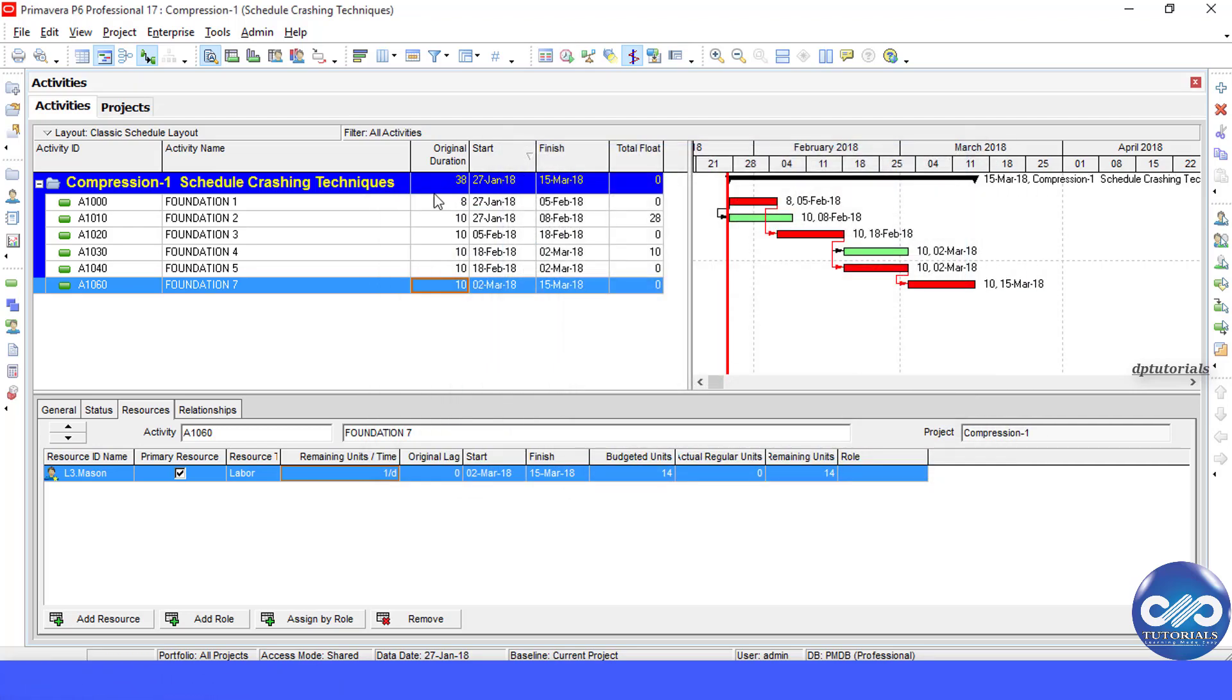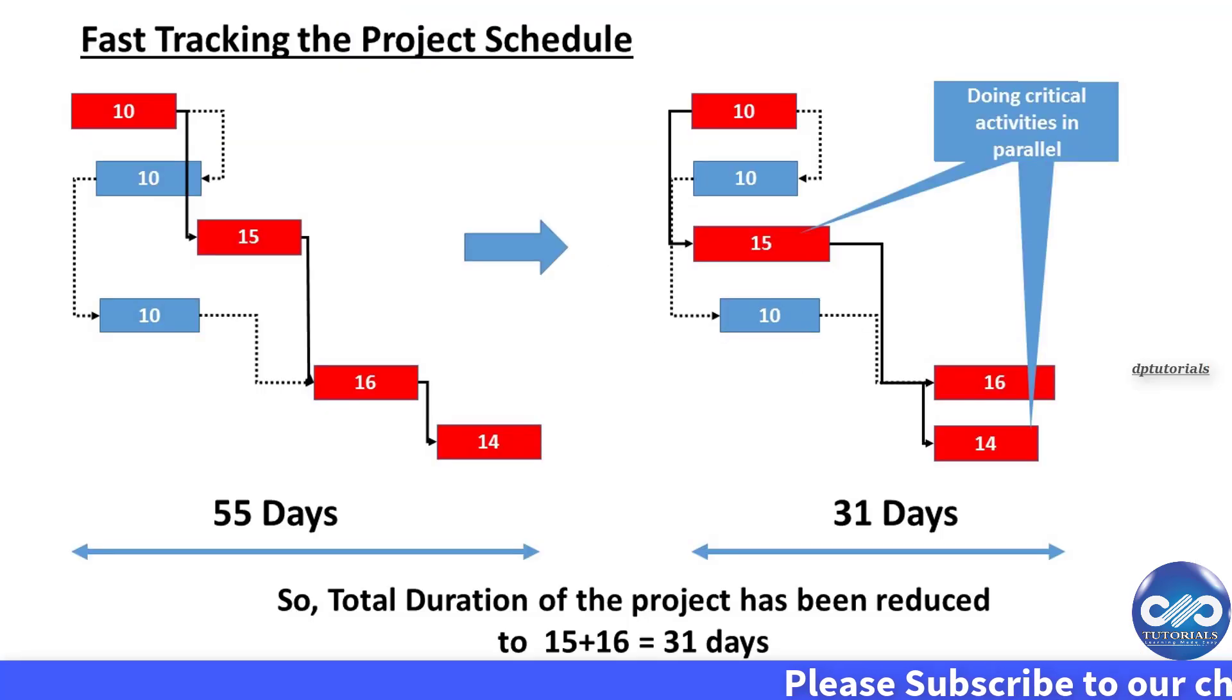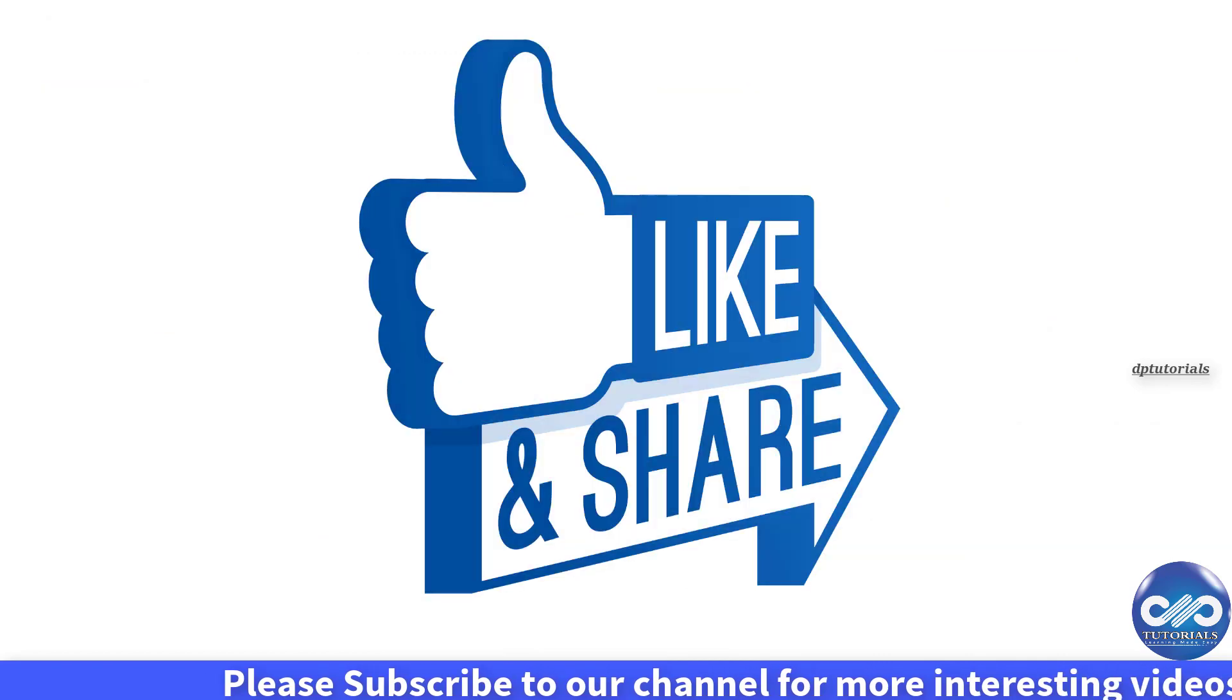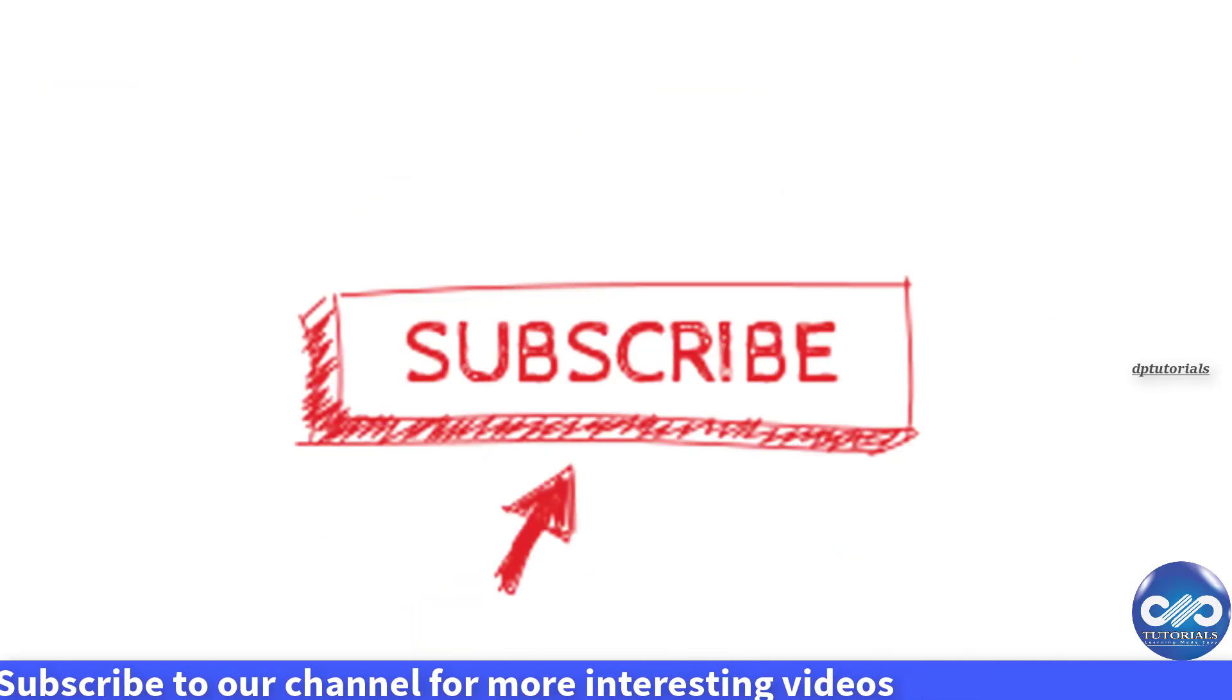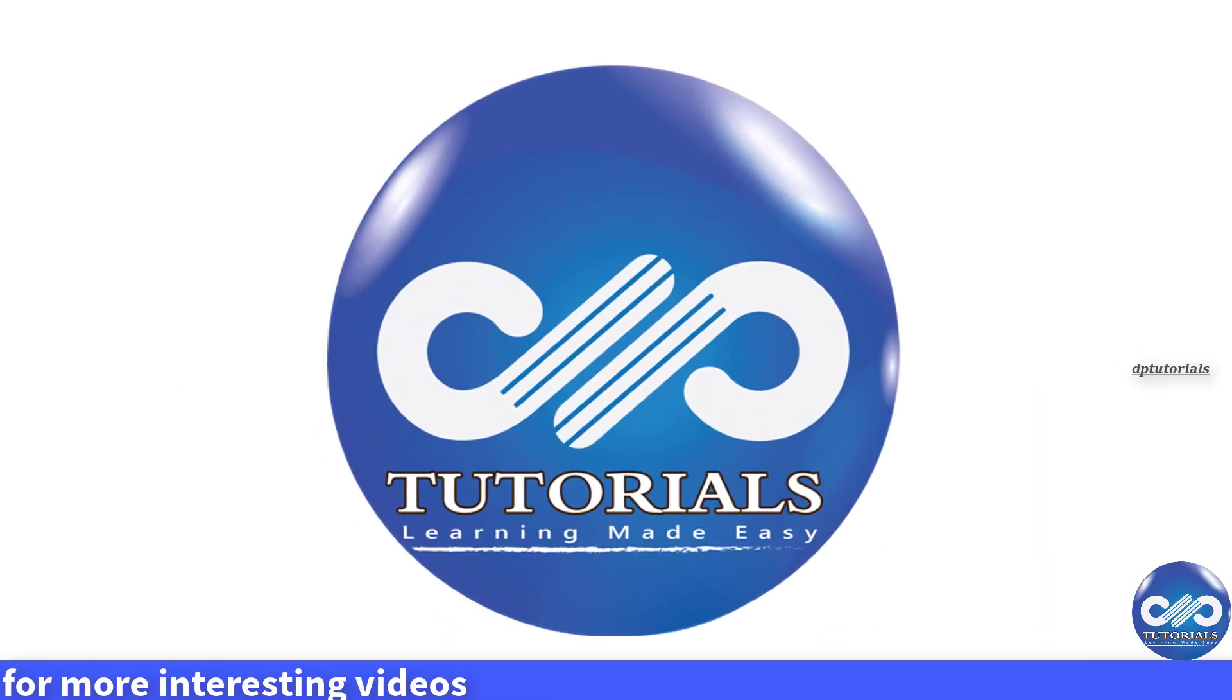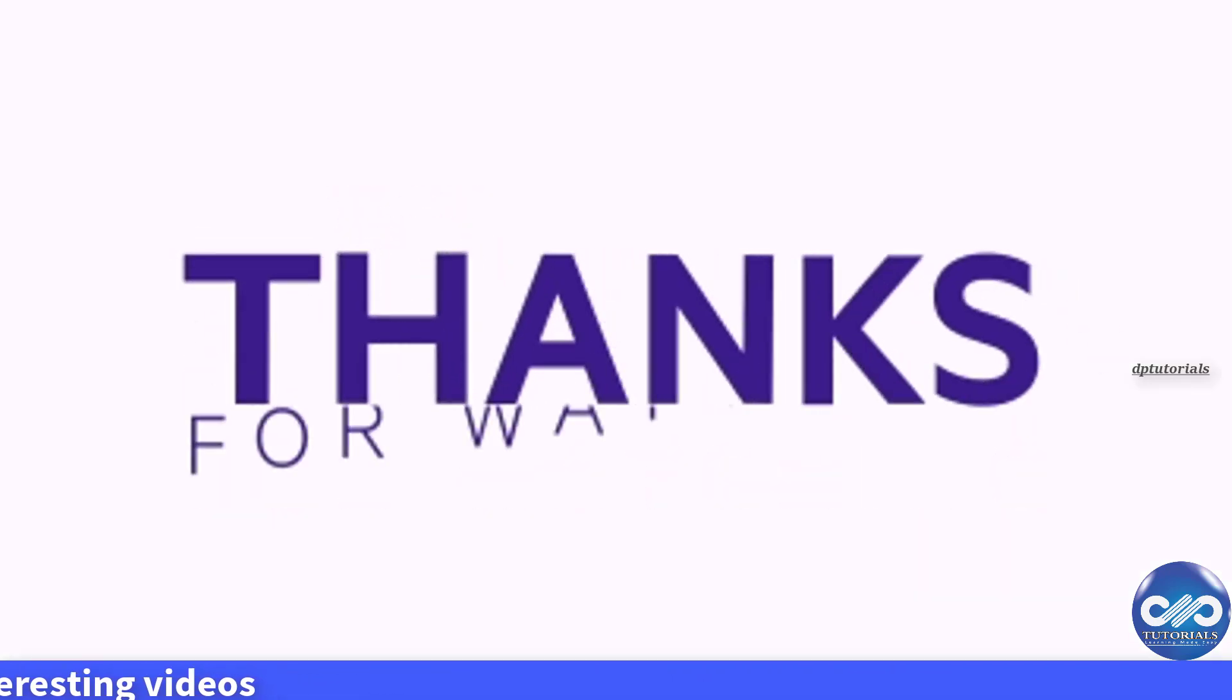It's nice right? So friends, this is all about the schedule compression techniques as per the PMI standards. I hope you have enjoyed this video tutorial. If yes, please do give a like, share and comment. For further more interesting videos, please do subscribe GPTutorials. Thank you friends, for watching.